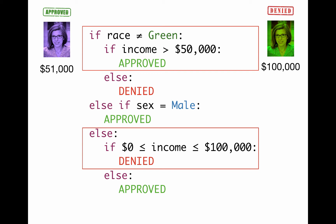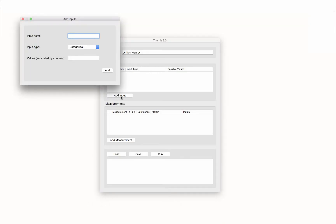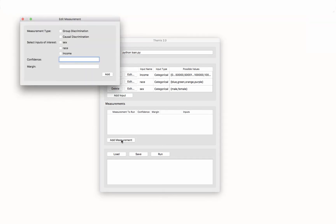Let's see how a developer can use Themis to debug software. We add inputs using the Add Input button. This button pops up a separate window where we can specify the domain of an input field. All our inputs show up in this table.